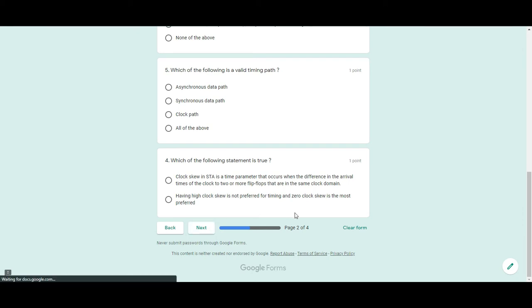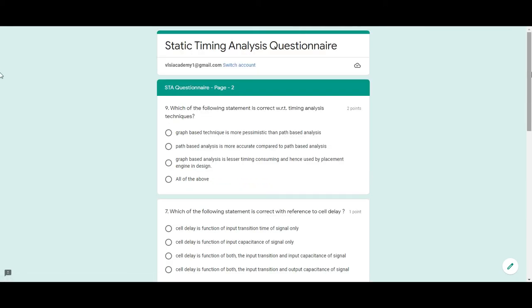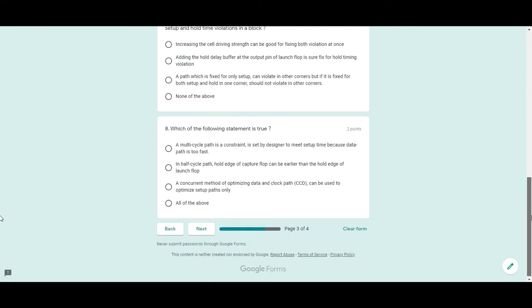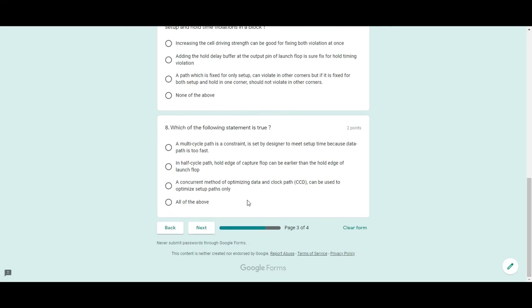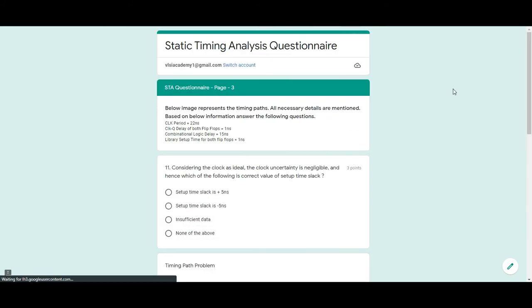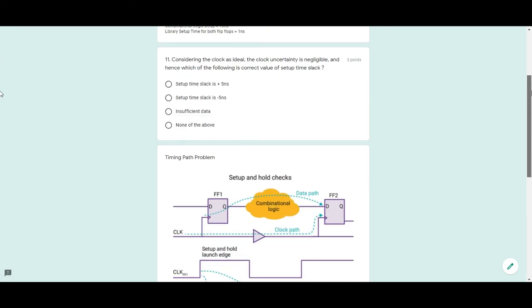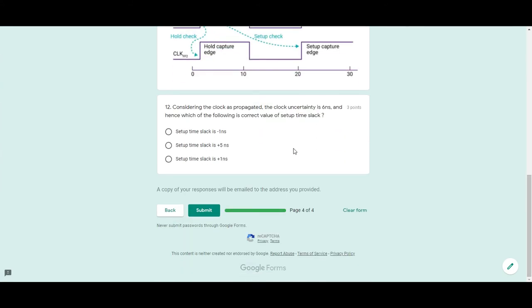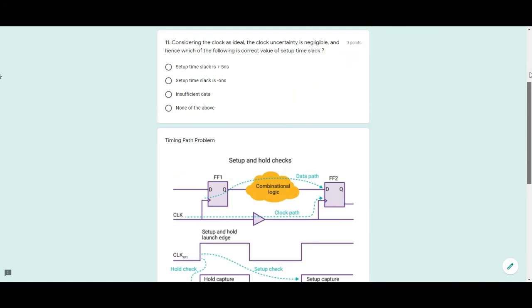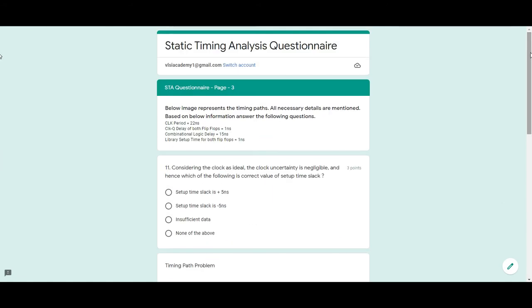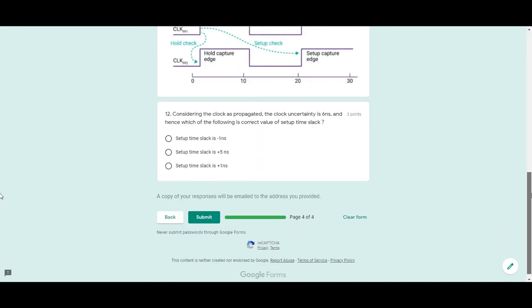then you will go to next page, again some questions and then again if you go to next page, there is one numerical which is real life based given here and once you submit, you will see that evaluation will come to the email ID that you have given in the beginning here.